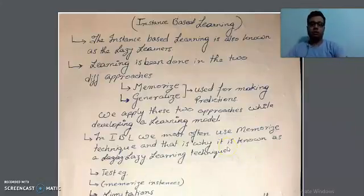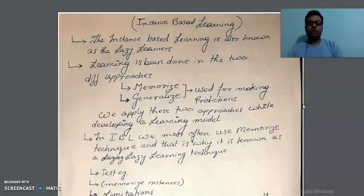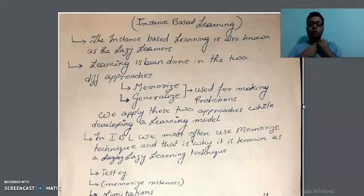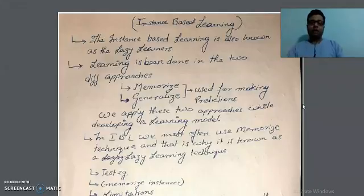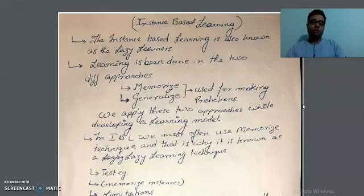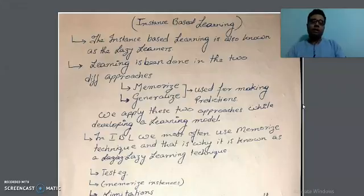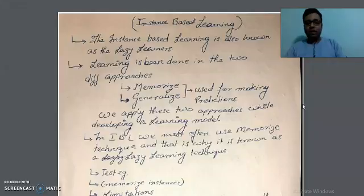Good morning. Today we are going to deal with a very interesting topic of machine learning. The topic for today is instance-based learning. Instance-based learning is the combination of two specific words: first is instance-based, and second is learning. Now let me give you a very classical example for that.